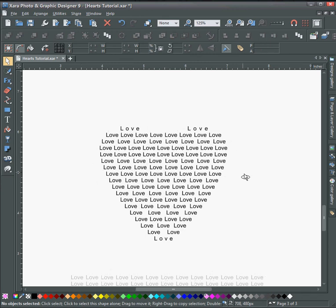So that concludes this tutorial on how to repel text under a shape or get your text to be inside of an irregular shape. Thank you very much for watching and I hope to see you in the next tutorial. Bye now.